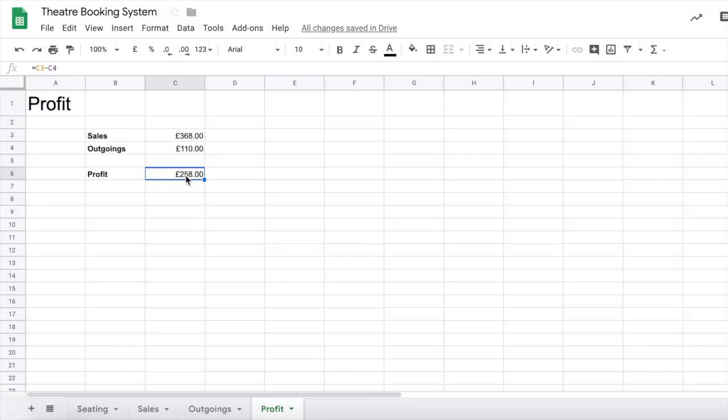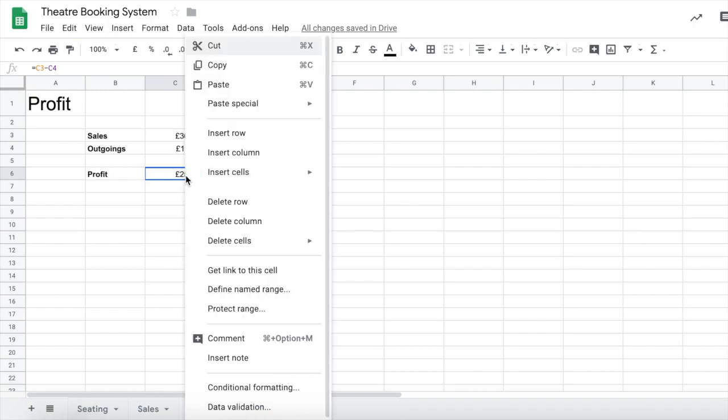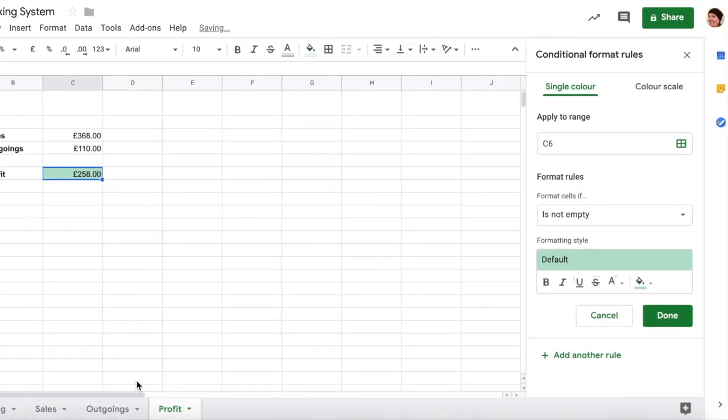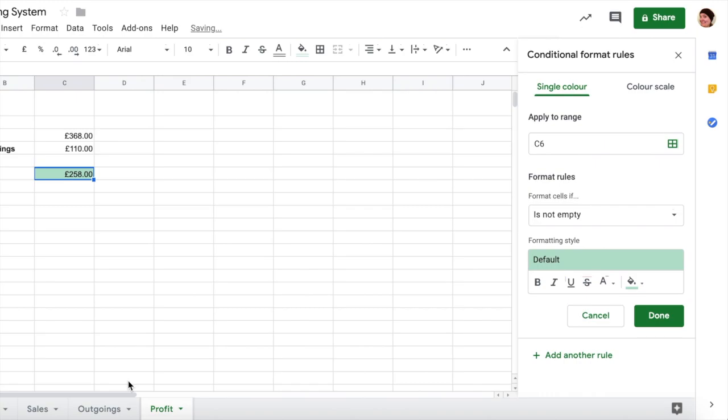To do this we're going to use conditional formatting. So what we do here is we're going to right click on our profit and we're going to go down to the bottom to conditional formatting which is just above the data validation we used earlier. Now automatically your cell will have gone green.